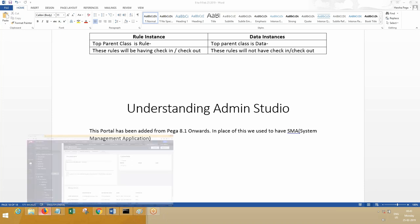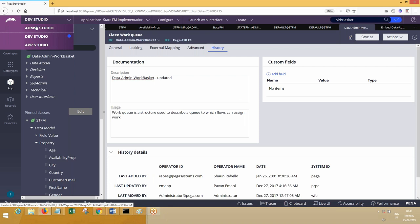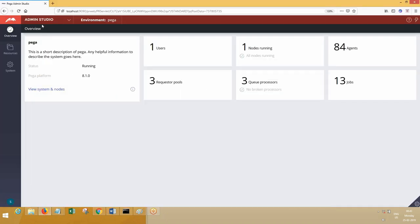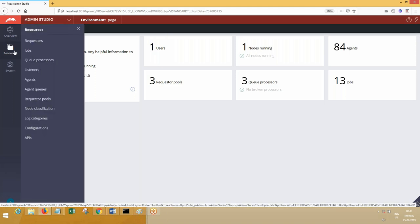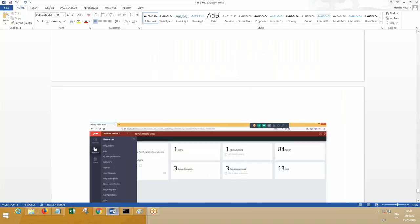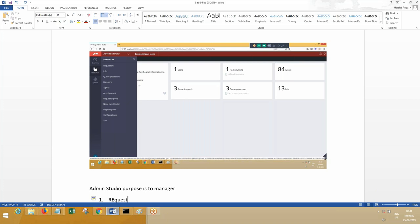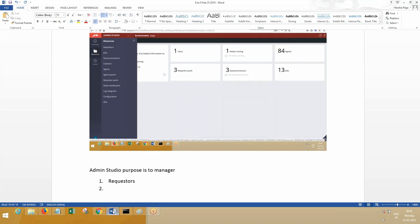Now let's go to Admin Studio. When you go to Admin Studio, you can see the purpose here—to manage resources. You can see here requesters, jobs.